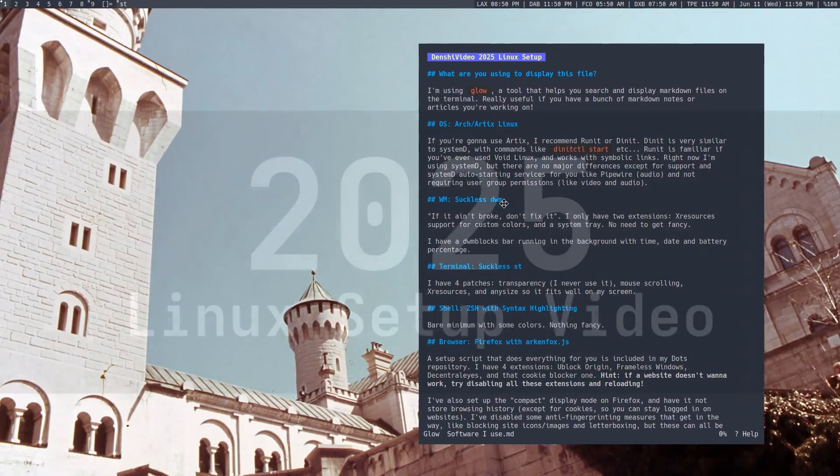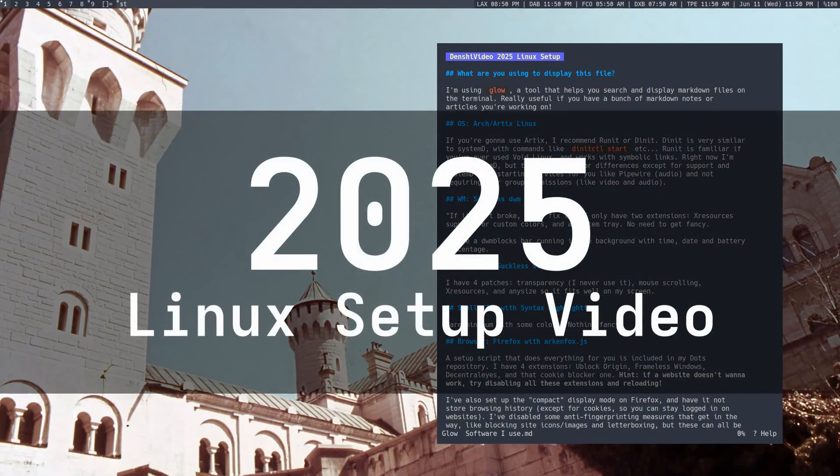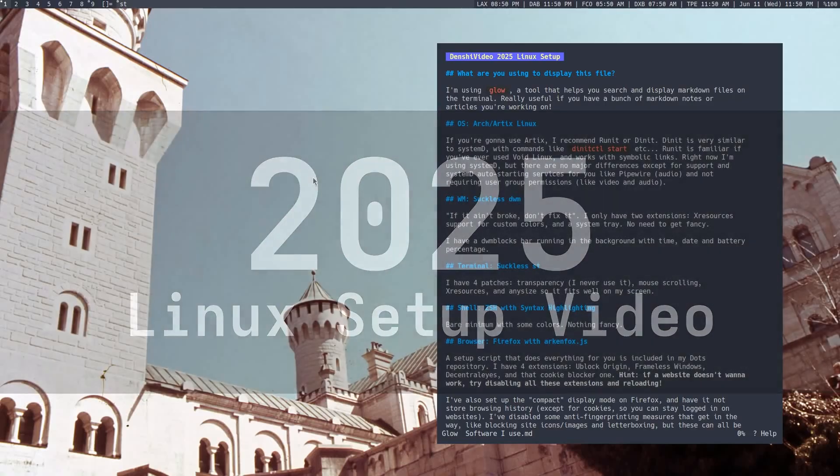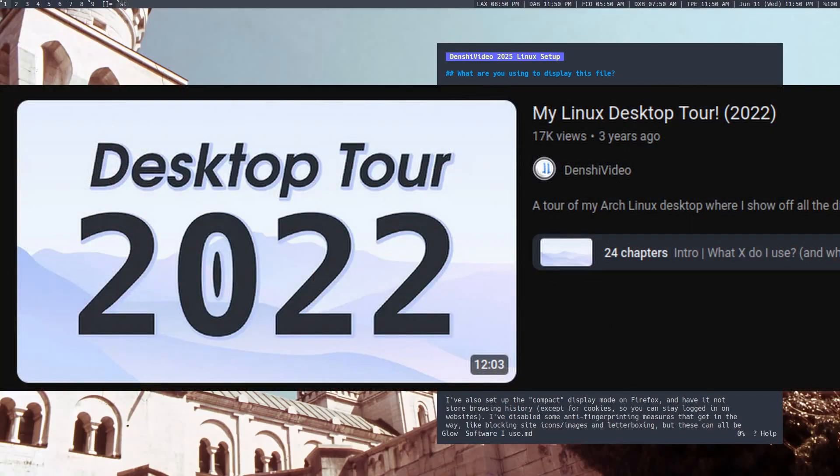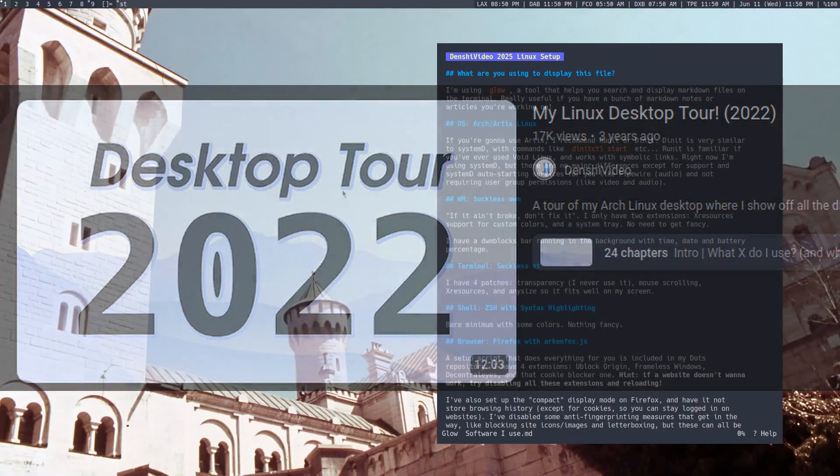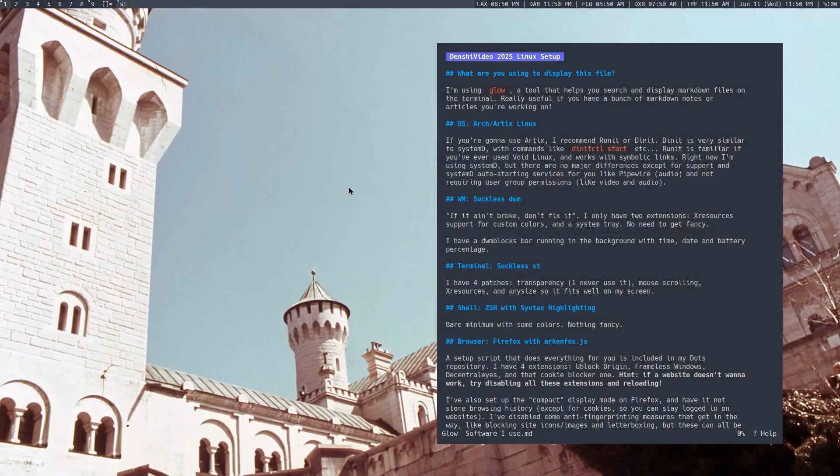Hi everyone, and welcome to my 2025 Linux setup video. The last time I made one of these was a couple of years ago, to say the least. And while my setup hasn't changed a whole lot, there are a few new programs that I want to talk about that I've added to my system.